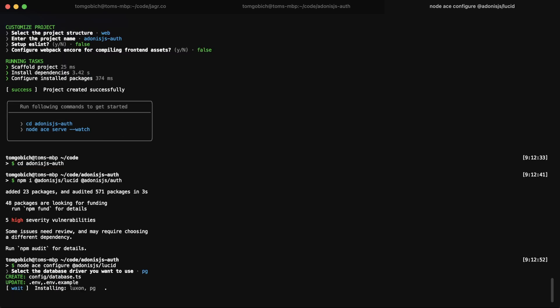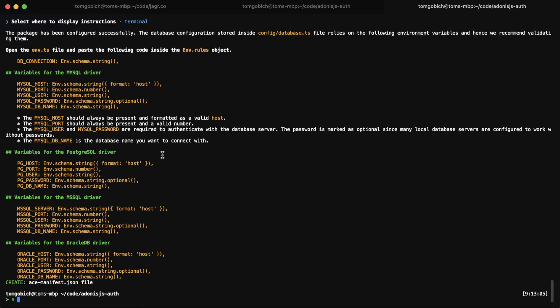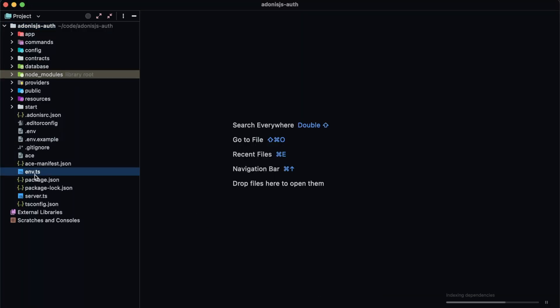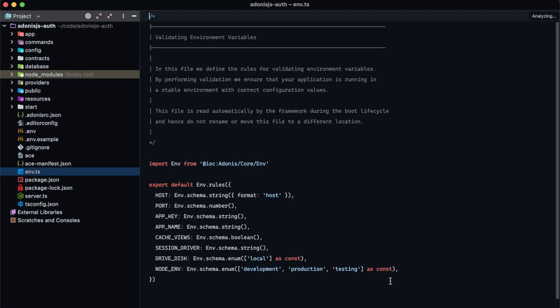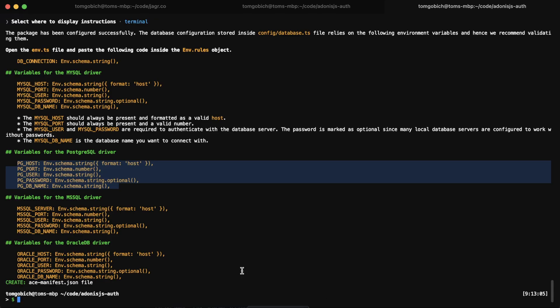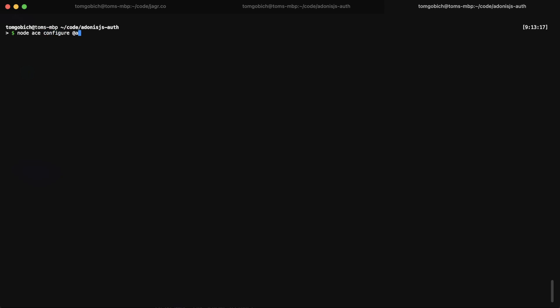I'm going to be using Postgres, and I will take the instructions within the terminal. Let's copy these environment variable rules and put them into our env.ts file within our project. Next, let's go ahead and configure auth — so node ace configure adonis js auth.